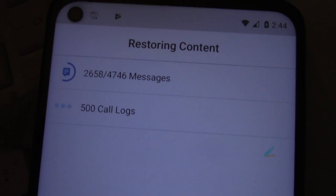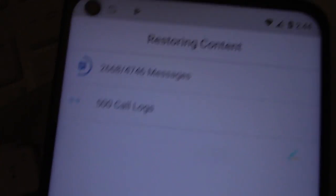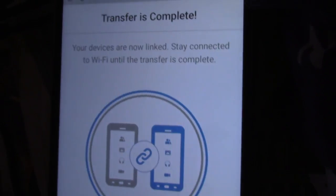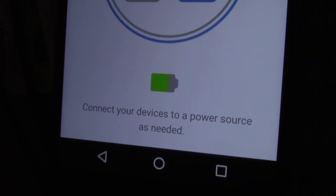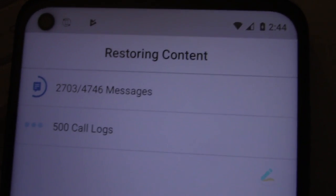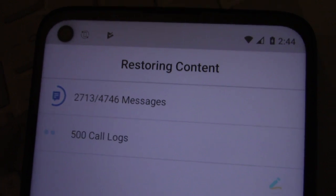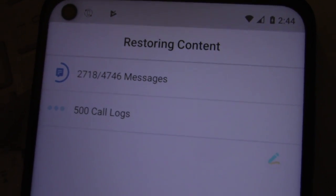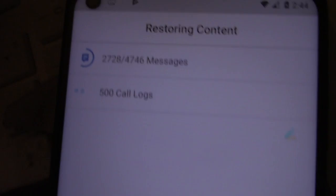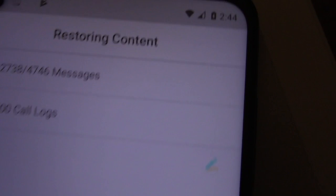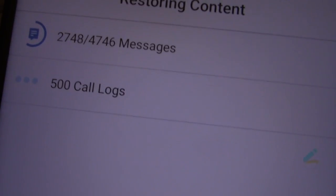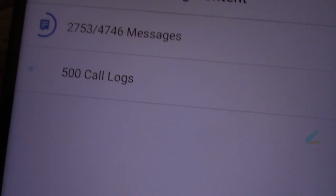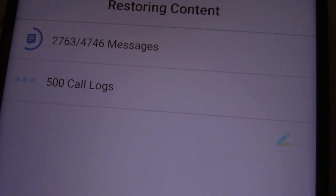As you can see I'm transferring content from this here, the old phone to the new one. That's going to take a while.